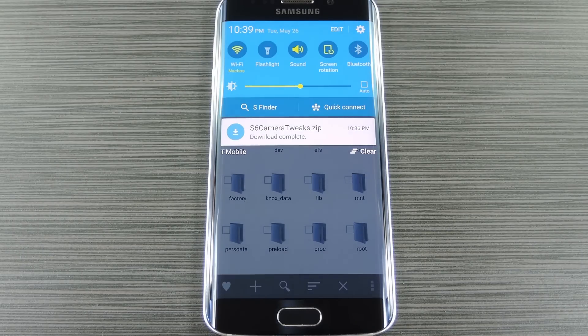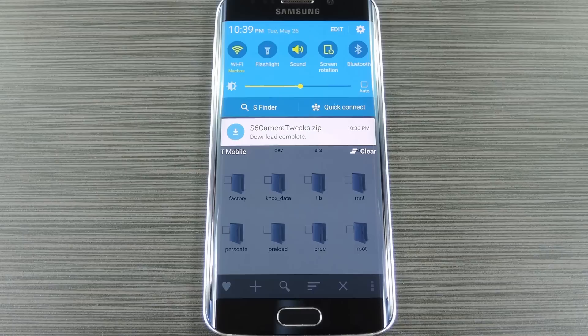If you need any help with those topics, just head to my full tutorial on Gadget Hacks, where you'll also find a download link for the flashable zip that makes this all possible.